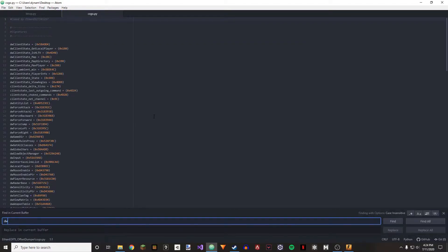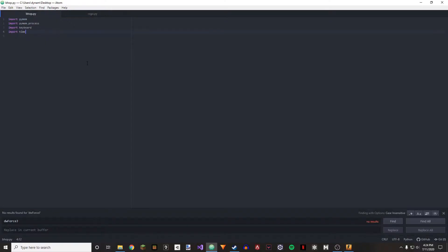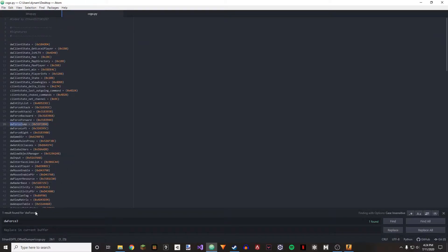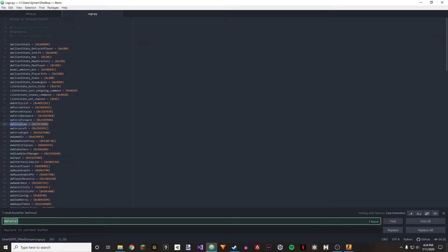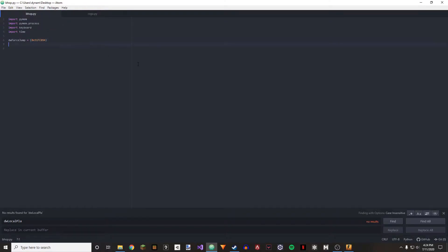I just go right here. I'm looking for dw force jump and copy this over. We're looking for dw local player and we are looking for m underscore f flags.